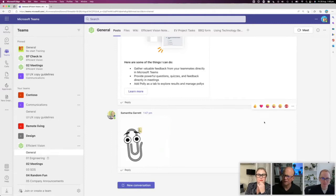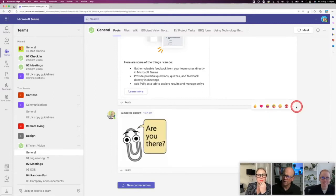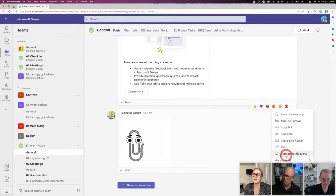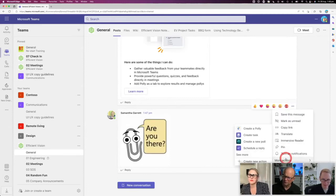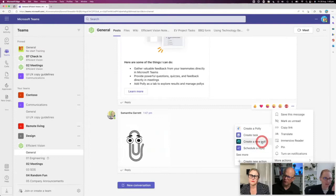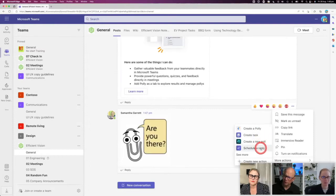So I can actually do that. I can come to these three dots at the top here, and I can go more actions. And there's some more actions over here.